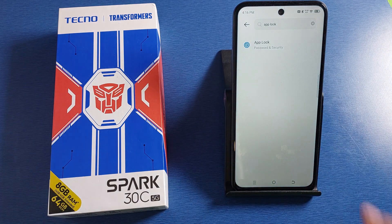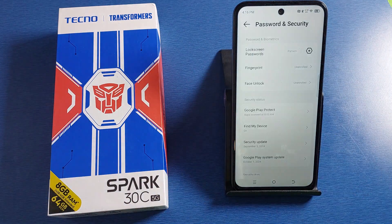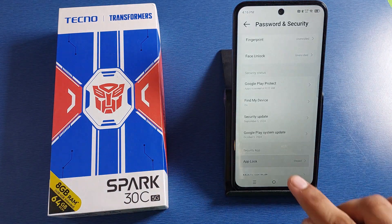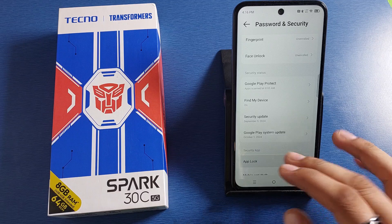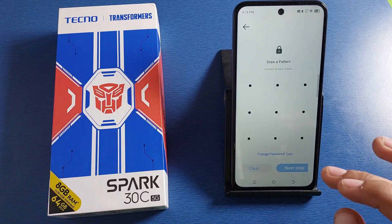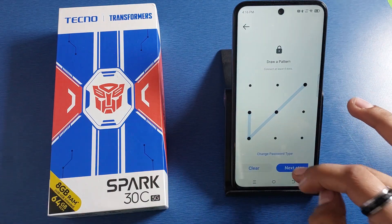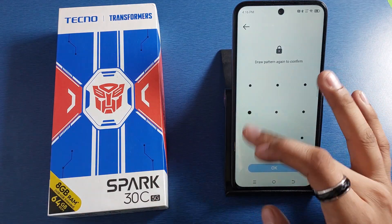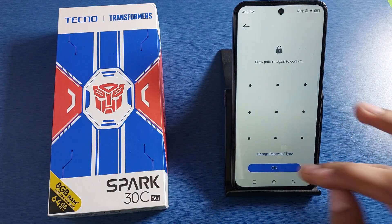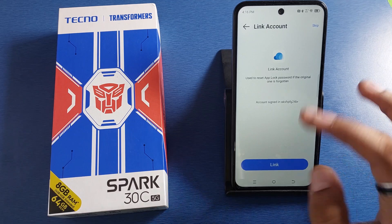In the search bar, type 'app lock' and click on it. Here it is — App Lock. Tap on it, make a password like this, click Next, and then click OK.